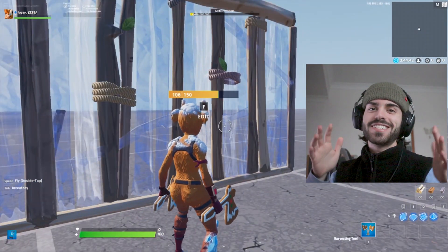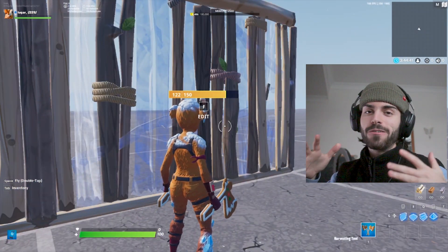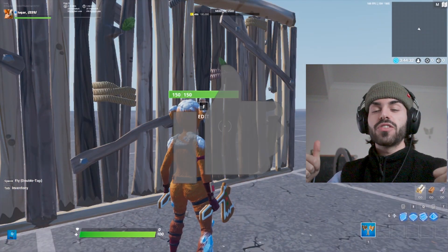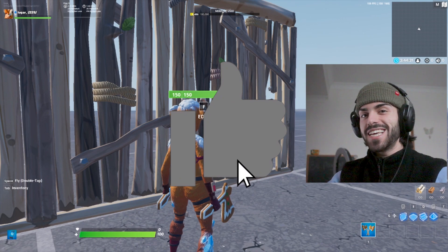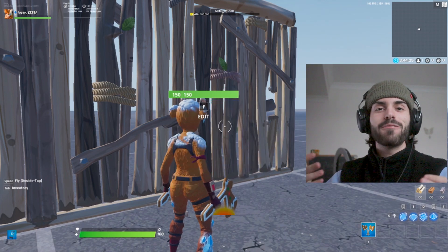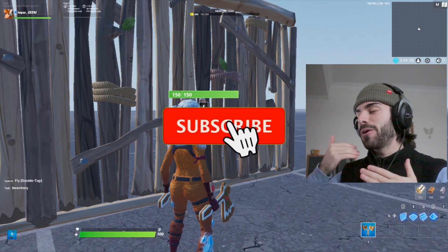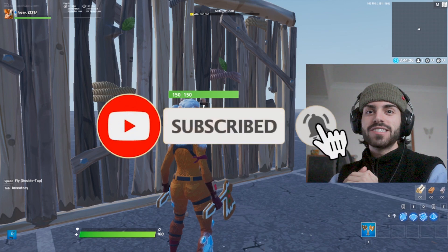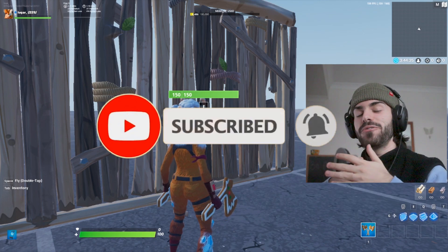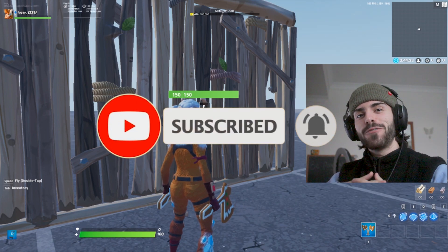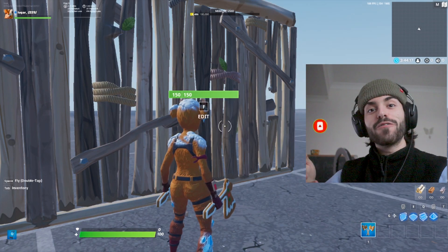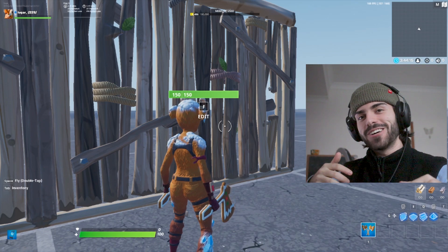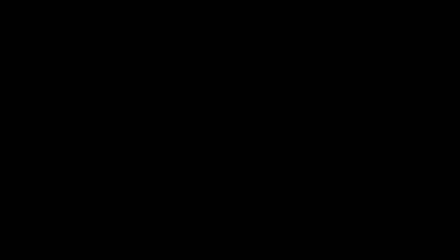Hopefully you guys enjoyed this video and hopefully you learned something. Please give this video a thumbs up if you did. Subscribe if you haven't already — I'm going to be posting a lot of Fortnite content, especially in the new year, so it'd be cool to have you along. Without further ado, I will see you all in the next one. Take care, guys. Bye-bye.